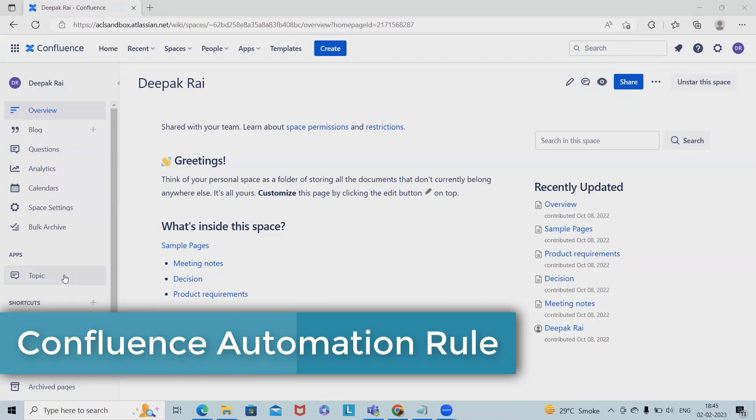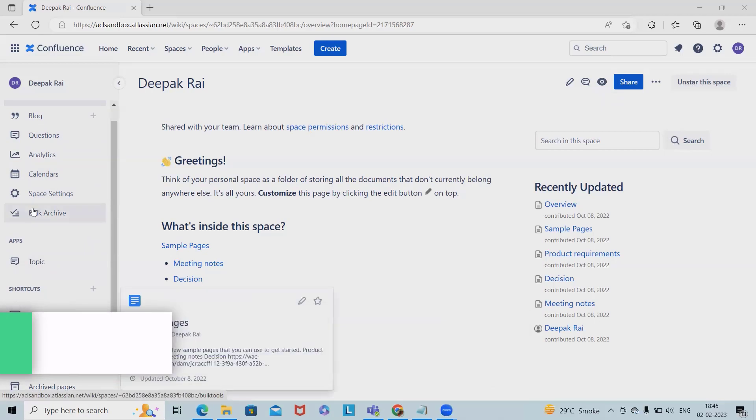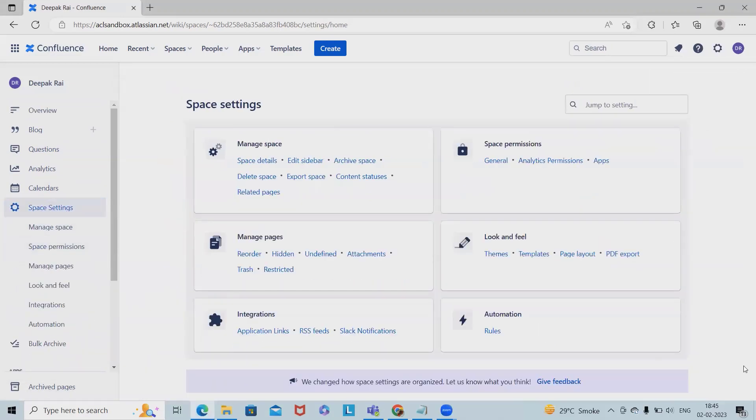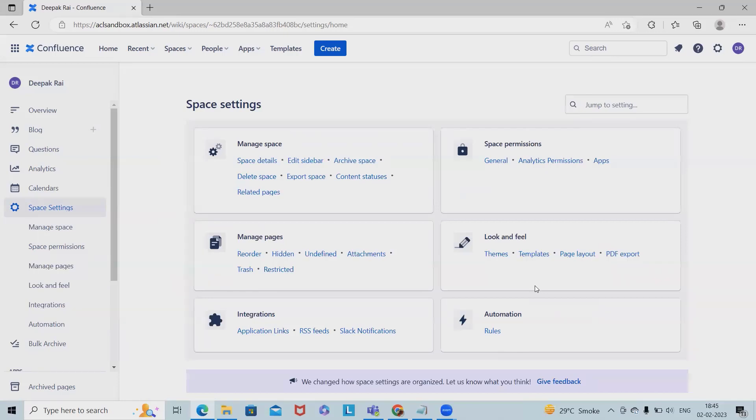To access Confluence Automation, we have to navigate to the space settings. Within space settings, administrators will be able to see the automation rules available. I'm calling out that this is part of a premium feature where rules are automated workflows constructed in an if-this-then-that format.